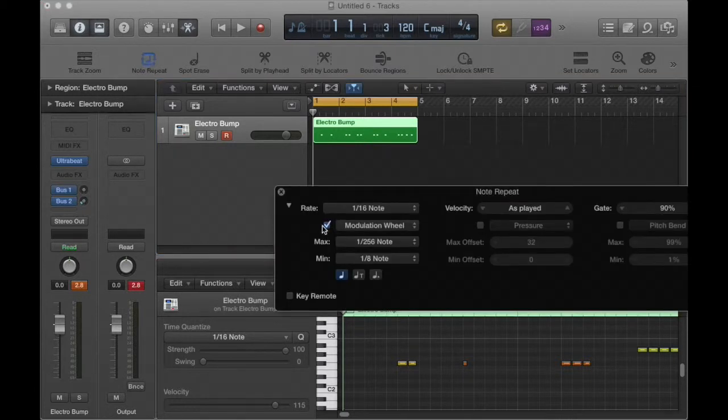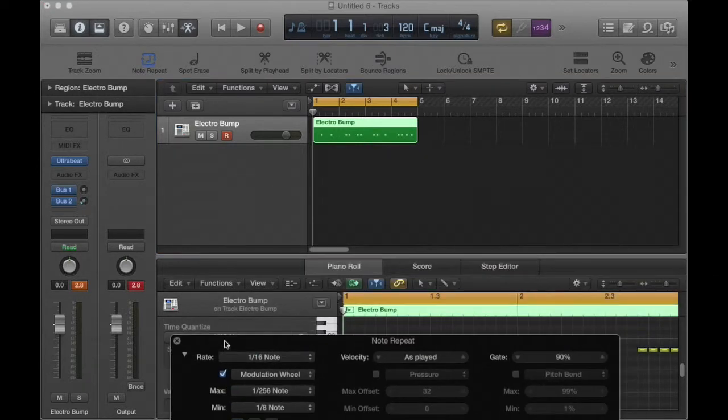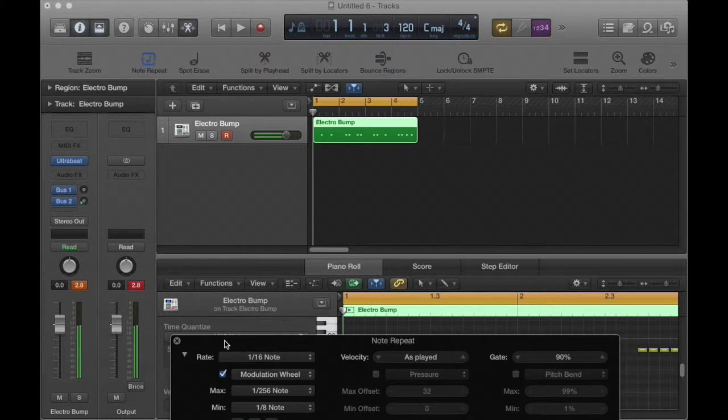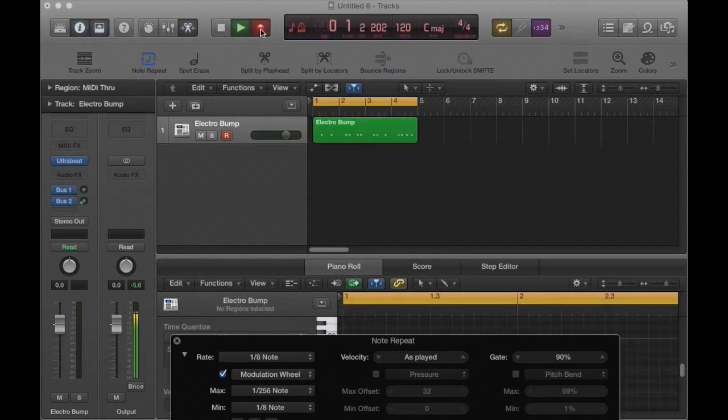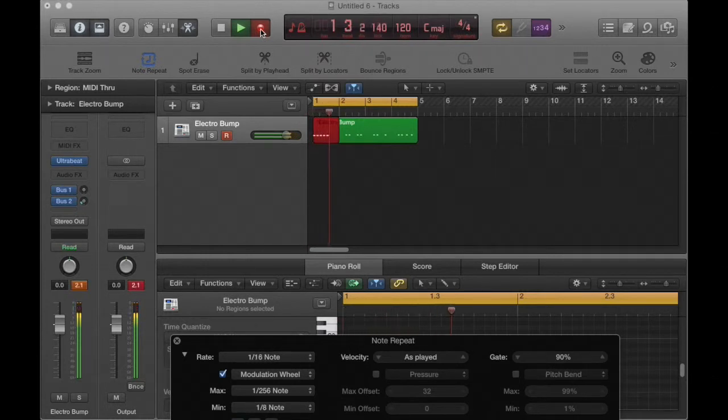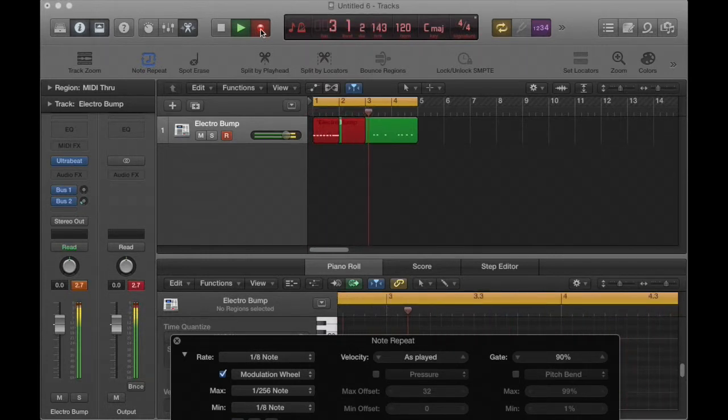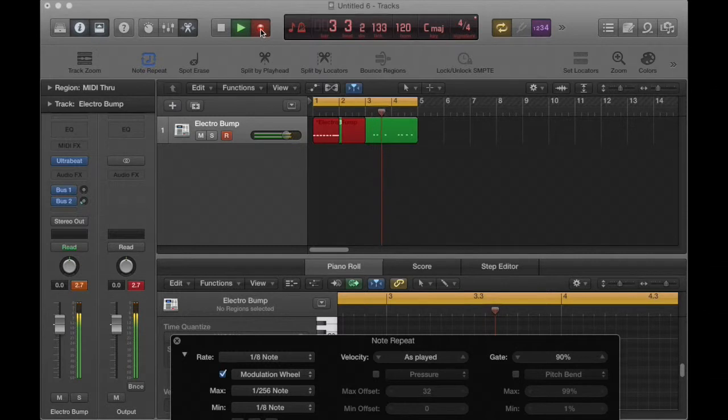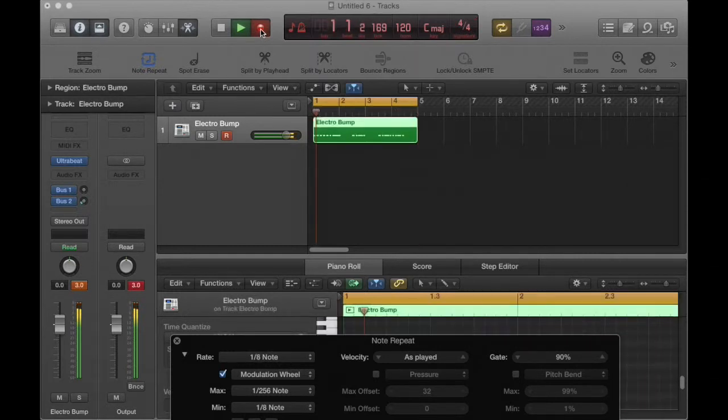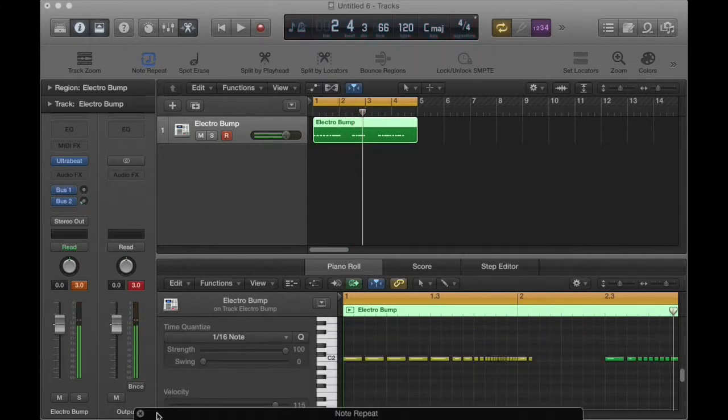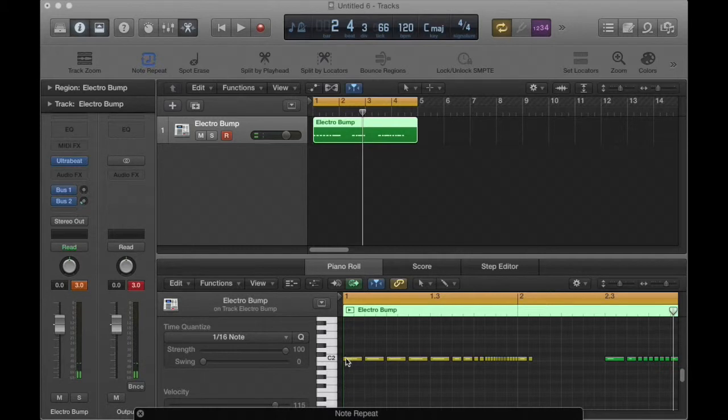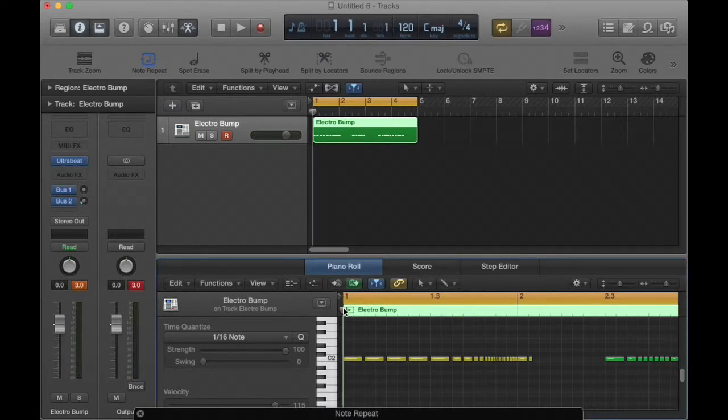I turn on note repeat. I'm going to move the mod wheel. I'm going to add another layer now using the mod wheel. That time when I went through and I added that little bongo, it got a little too busy here for me. If you listen to it, it gets almost too fast.